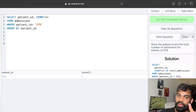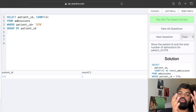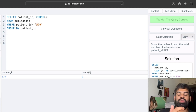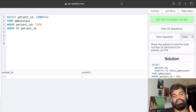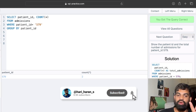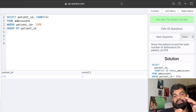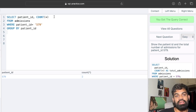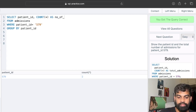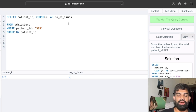What we've done here is filtered by patient ID 579 and grouped by patient ID to find the total count for that particular patient who has been admitted multiple times. In this case we can see it's two times — patient ID 579 has the same record entered twice in two different fields. We can also use an alias, naming it 'number_of_times', so the column name changes accordingly.